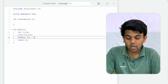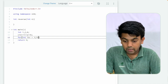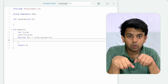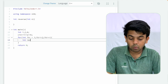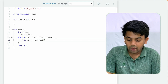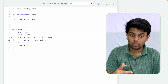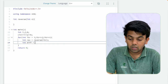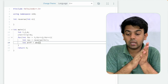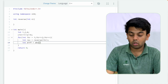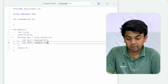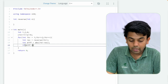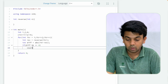We compute the absolute difference: diff equals absolute value of itr minus reverse of itr. Then we check if diff mod K equals 0. If it is divisible, we increment count plus plus. We declare count before the loop and initialize it to zero, then return count after the loop finishes.